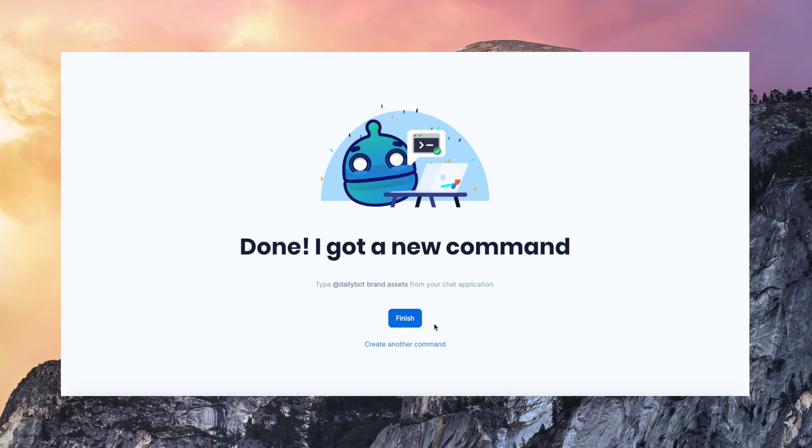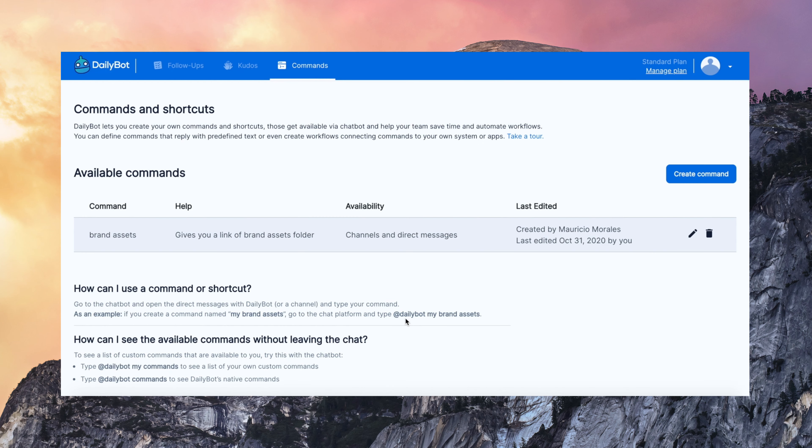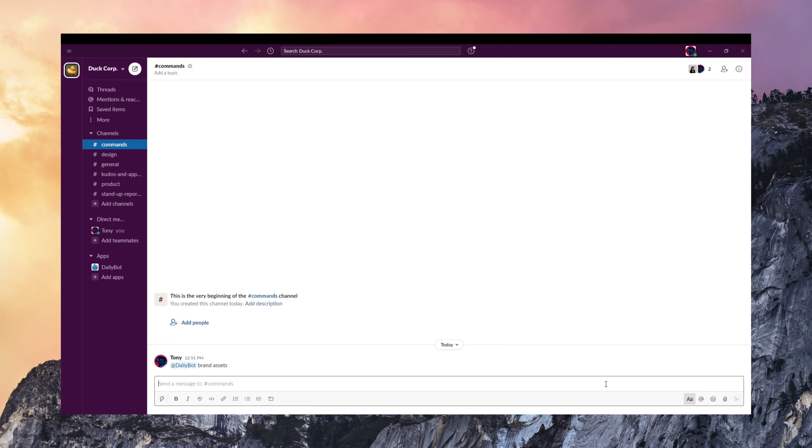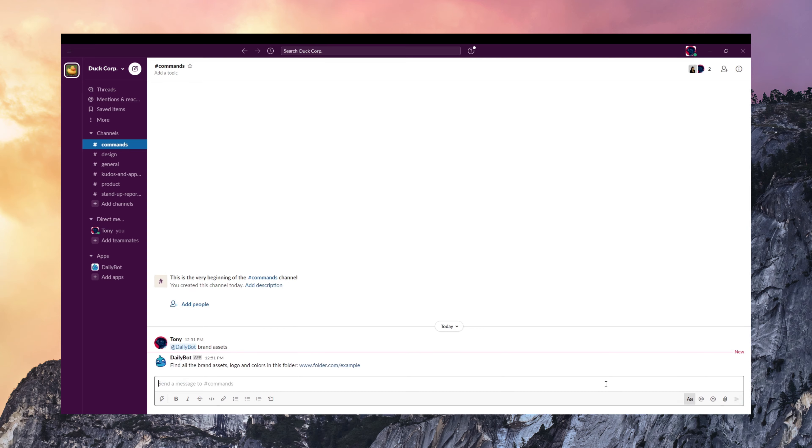That's it. So I created the command and this is how I use it with the chatbot. This is super useful. You can create all kinds of automations and commands with DailyBot.